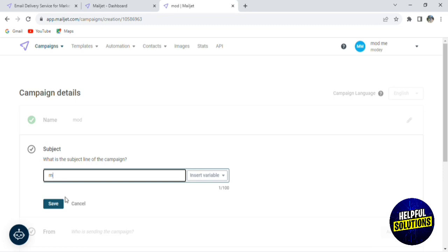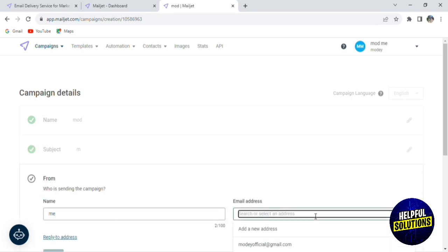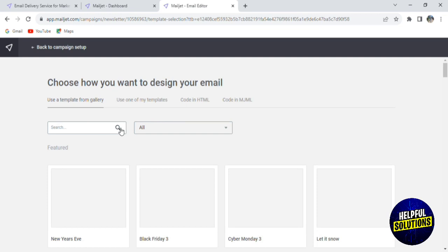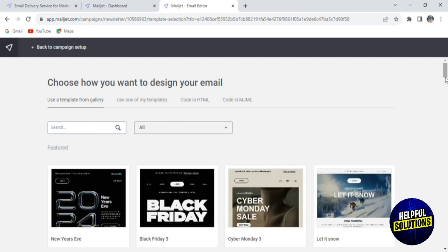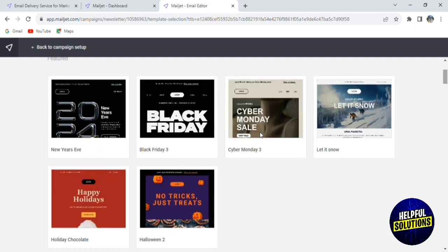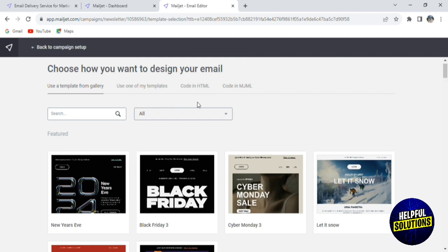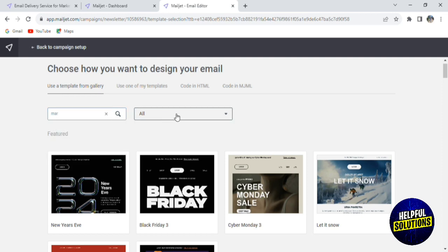Here you have to add the name of the campaign, the subject, and the name of the sender — you can also look up by email address. Then you will have to add your content, so click on Contents. Here you have many templates, for example a Black Friday template, New Year's Eve template, Cyber Monday, and many more. You can search for a template by keywords, for example let's say marketing or e-commerce.